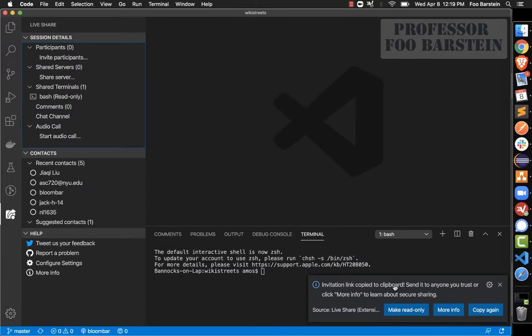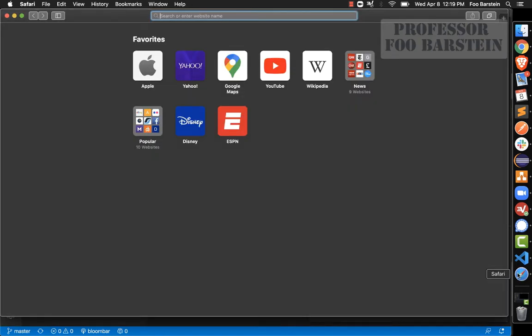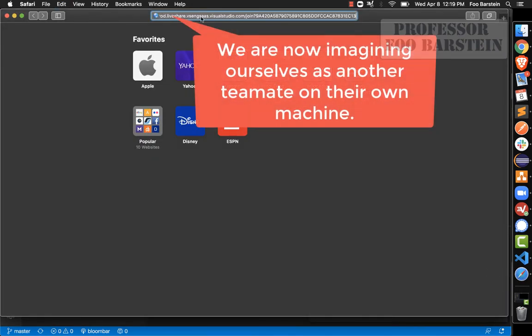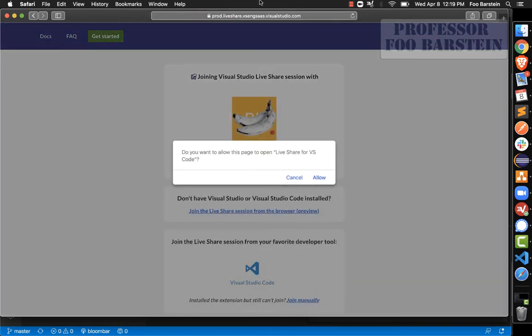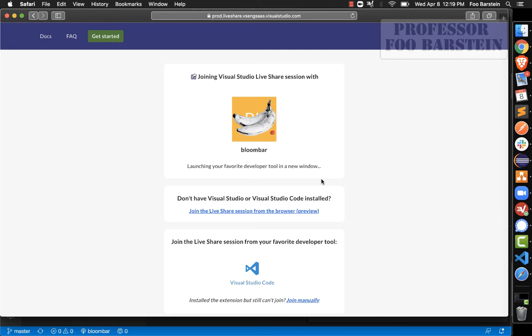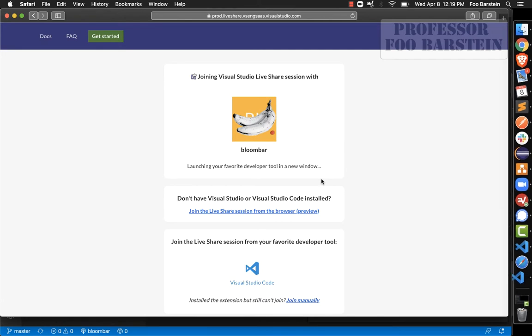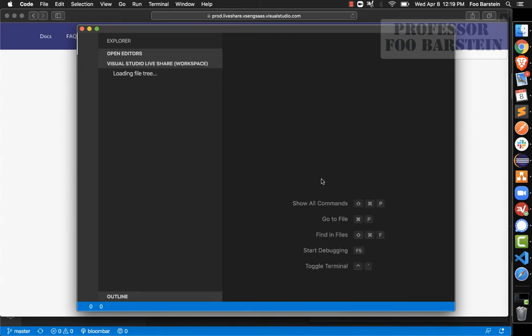You can share that link with your teammates to allow them to join your collaboration session — post it into Slack, into an email, however you share with your team. When a teammate clicks the link, their browser will ask them to allow the Live Share extension to open a session in Visual Studio Code, and they click to allow.